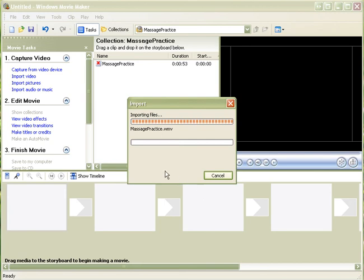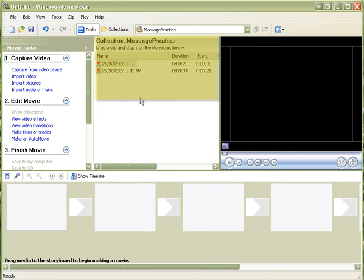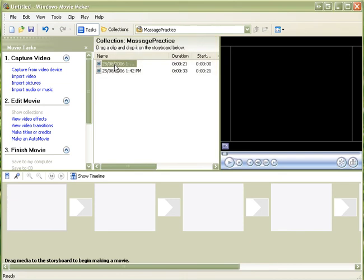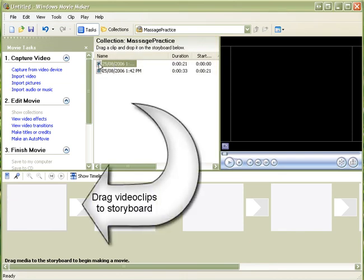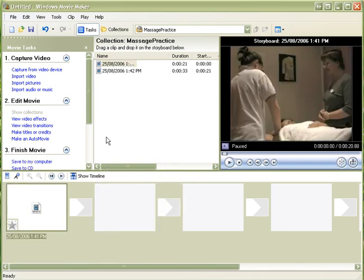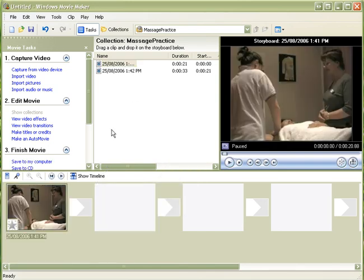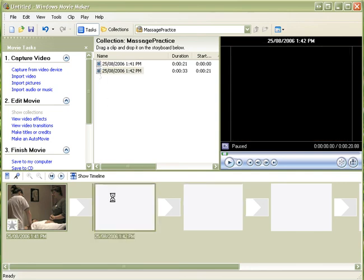And Windows Movie Maker will import the files into this area up the top here. You can see that we have got the 2 video files here, pretty well ready to go. And all we need to do is drag them down into the storyboard, which is where we start to make our movie. And hopefully now you will be able to see that it is actually in the window here. So that is the first clip. This is the second clip.